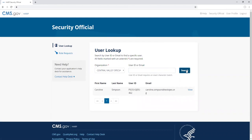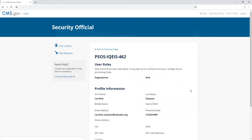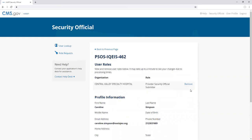Click on the view link to the right of the user's name to view their user profile. You can see a list of the user's roles as well as their profile information.